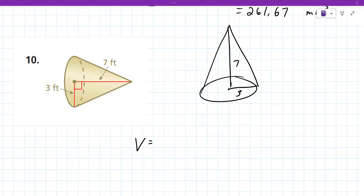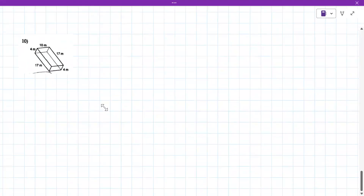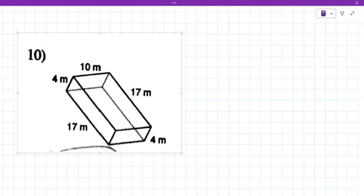Most students can handle volume when told what shape it is. The real challenge is when you get a mix of different shapes in a row. So for the rest of today, I'm going to throw different ones at you. The first thing I want you to do is determine what shape it actually is — give me the name, because knowing the name means knowing the formula.